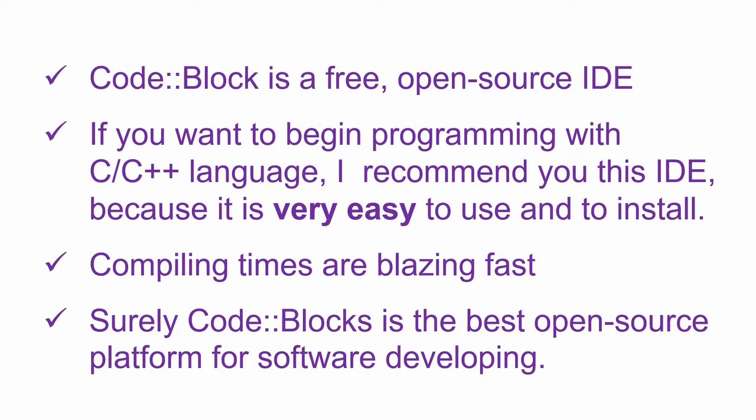If you want to begin programming with C, C++ language, definitely I will recommend you this IDE because it is very easy to use and install.